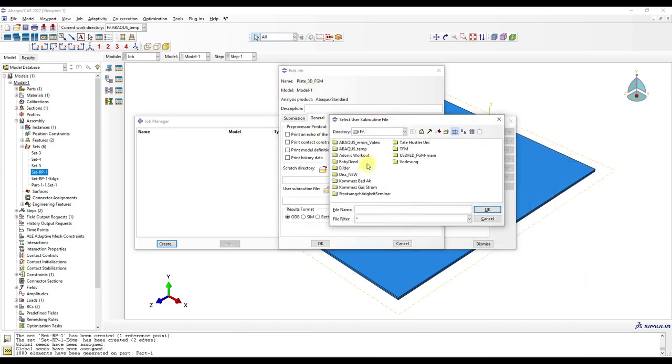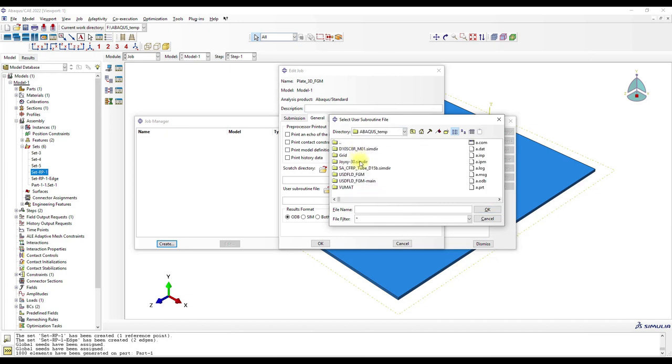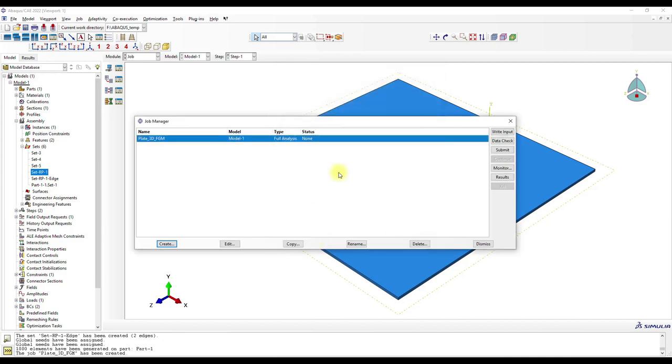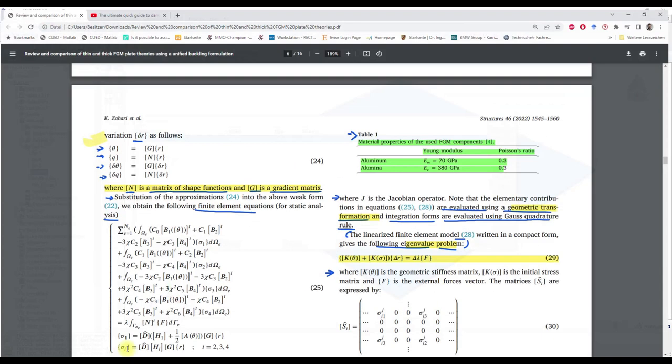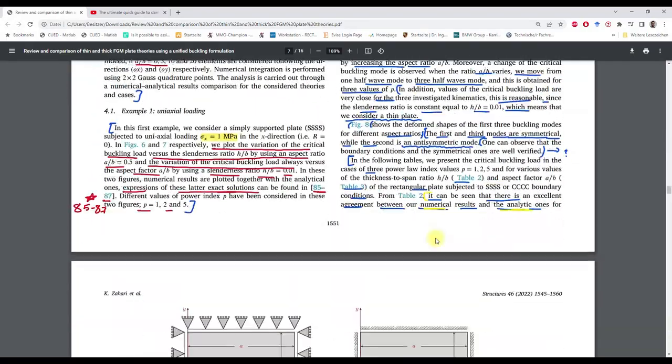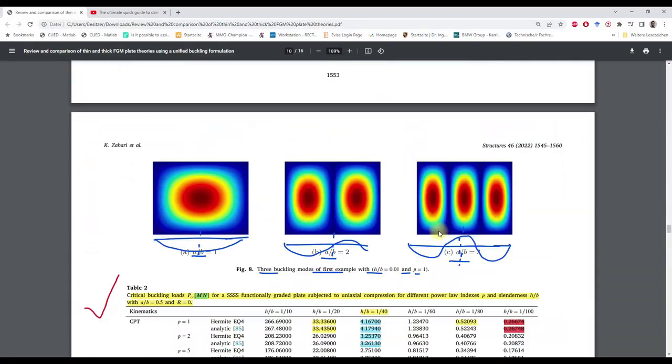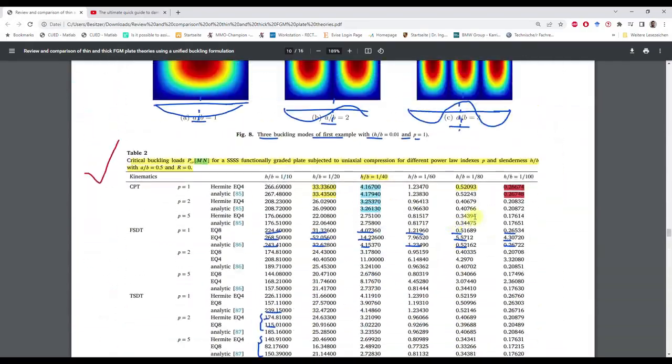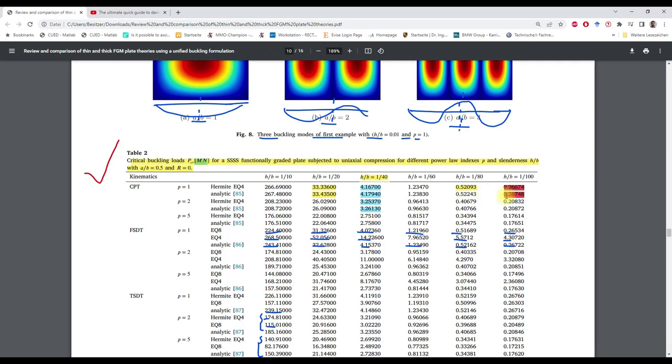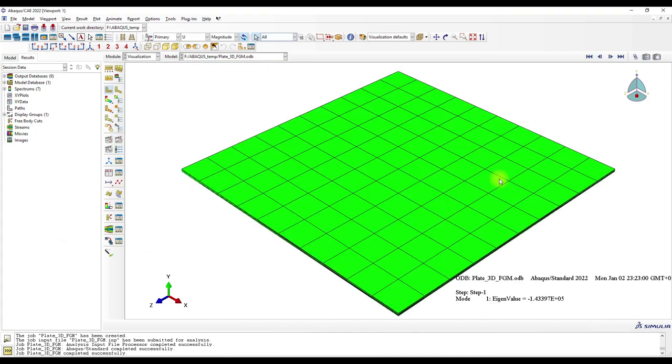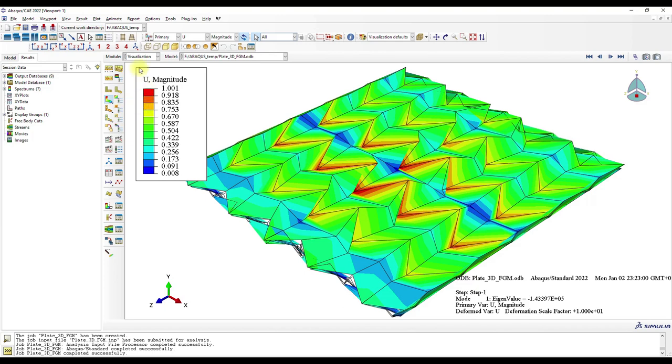It's here. And then we run the job, so we have to get 0.26 mega newtons or 260,000 newtons. Okay. And oh.